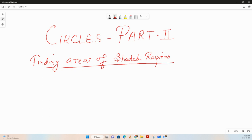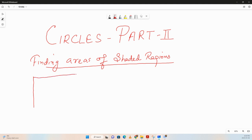Hello everyone and welcome to the second part of the sessions on circles. In this session we are going to learn about finding areas of shaded regions. So if you are given some shaded region involving circles, how do we find the area of that region? That's what the first part of this session will focus on.